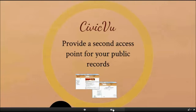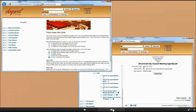Beyond the standard records management functionality, Eloquent Records offers CivicView. This is a second interface for the general public to view your public records. It's designed for local government to provide a space to share board and committee meeting minutes and agendas, bylaws and other information, and even videos of their public hearings. It can always be customized for whatever use you have in mind. What it does is take a subset of your records and display them, making them accessible to a read-only audience.